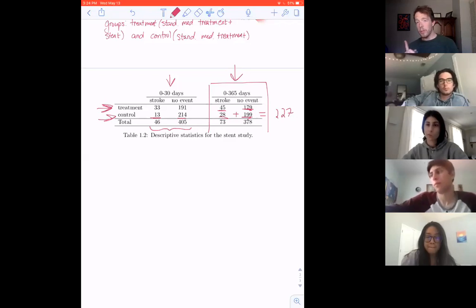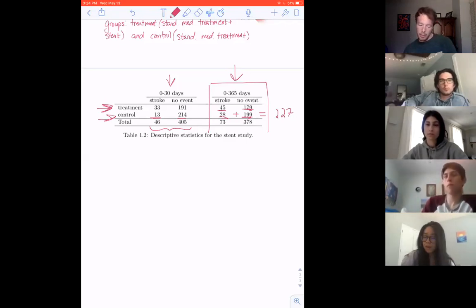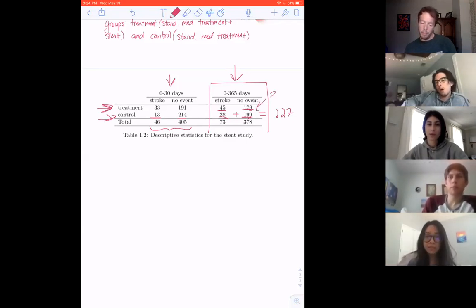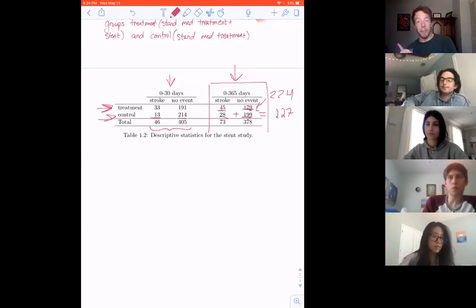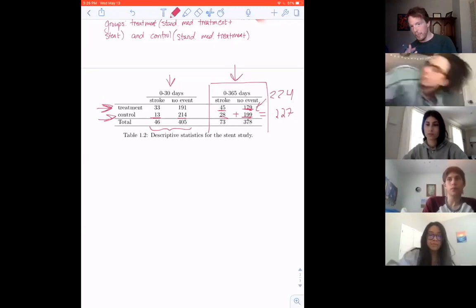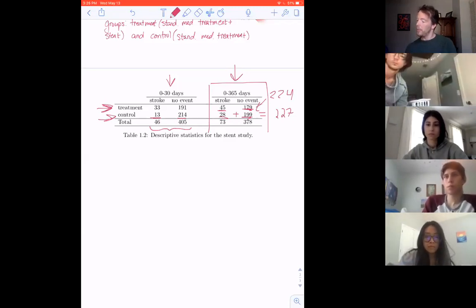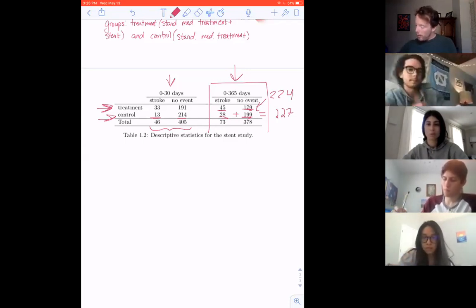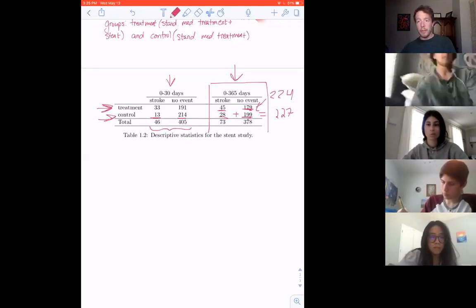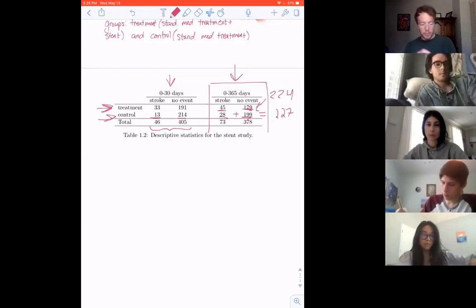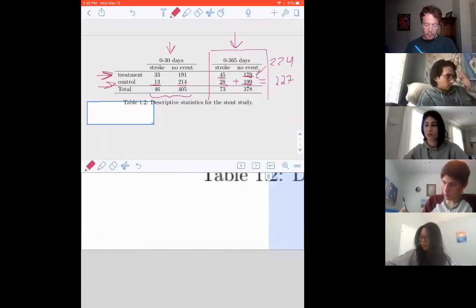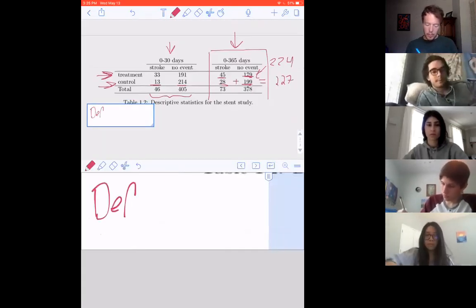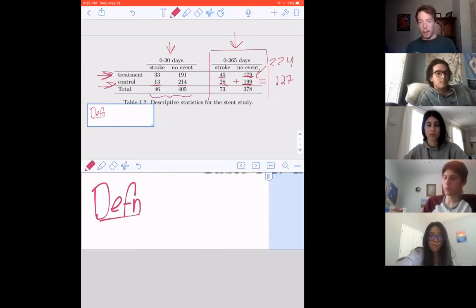So there are indeed 227 in the control group. And note also, this is what we would call an unbalanced study, because I think that there are only 224 in the treatment. So there were a different number of subjects in the treatment than in the control. All right. I have two other little definitions I want to talk about, and then that's actually going to wrap up this lecture.